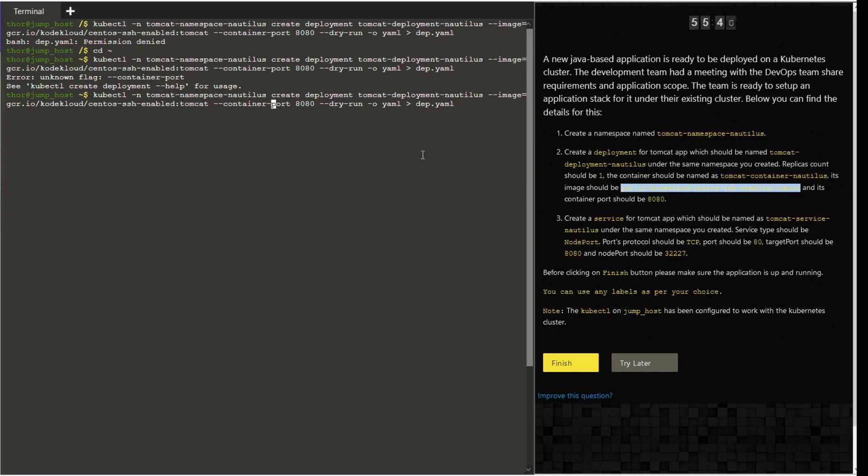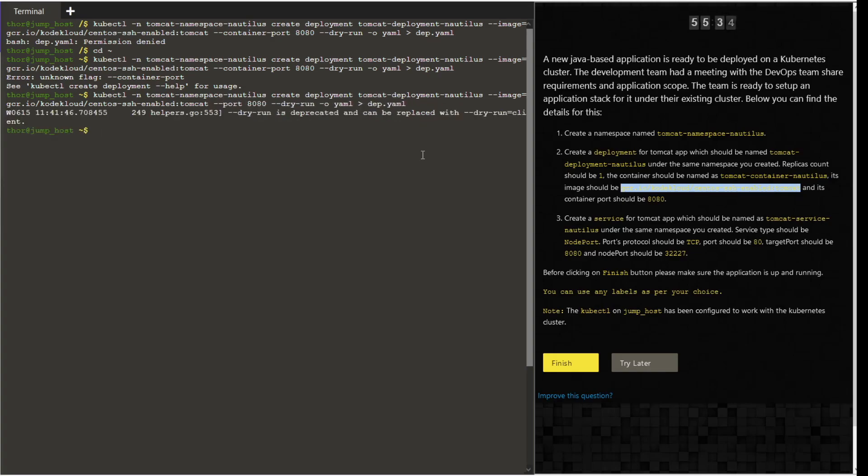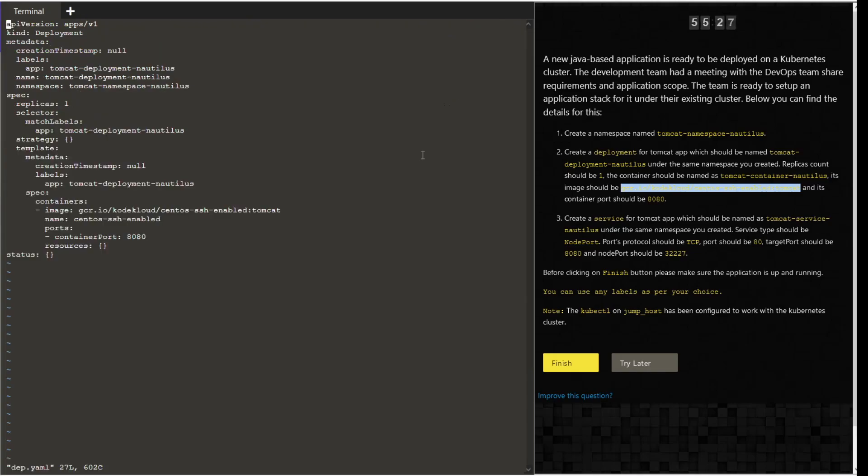The parameter which we given, the container-port seems to be wrong, so let's cut it, let's just give a port. It says dry run is deprecated and you have to use hyphen hyphen dry hyphen run is equal to client. However, the yaml definition file has been created.